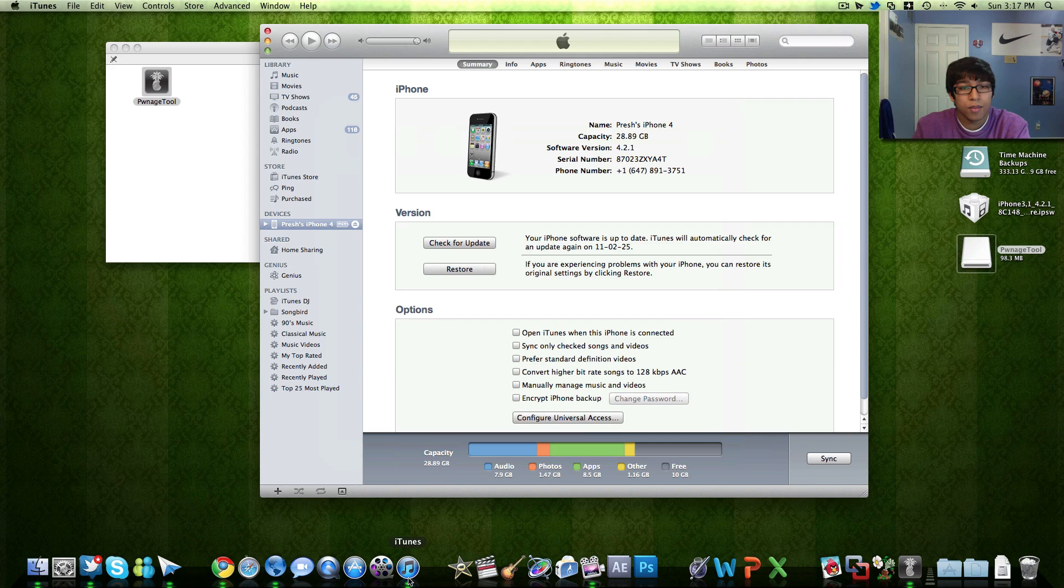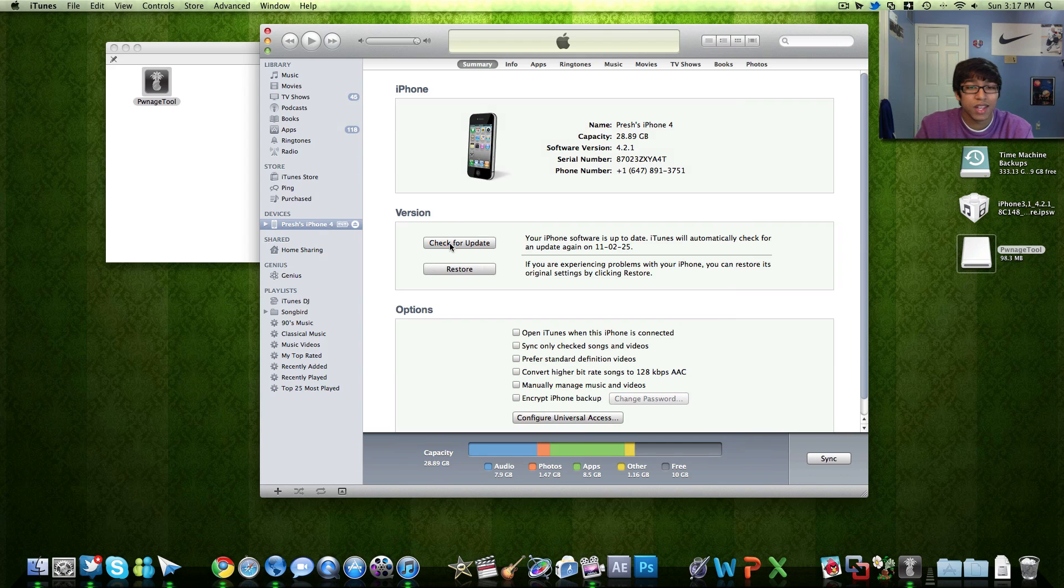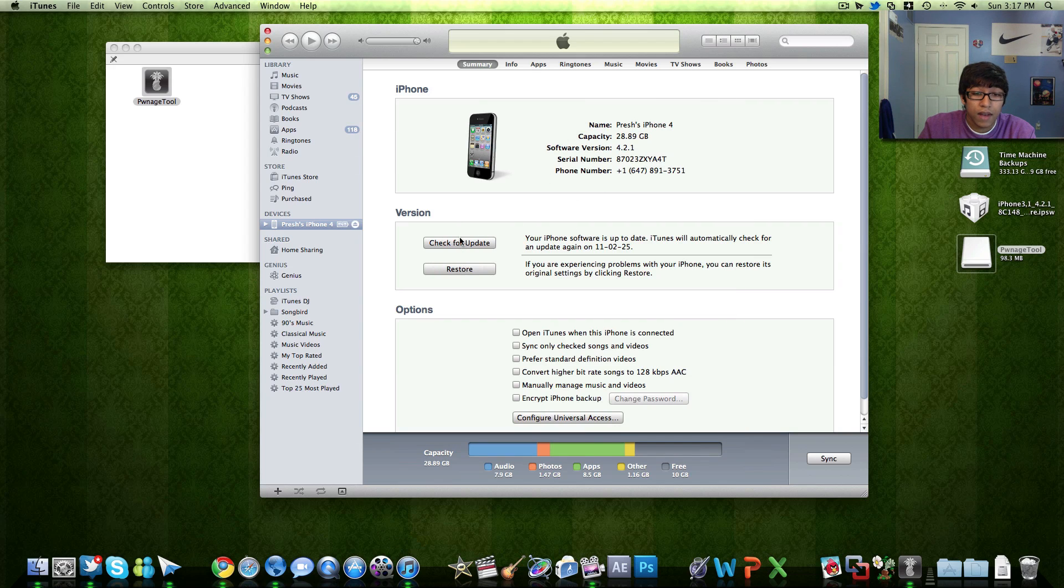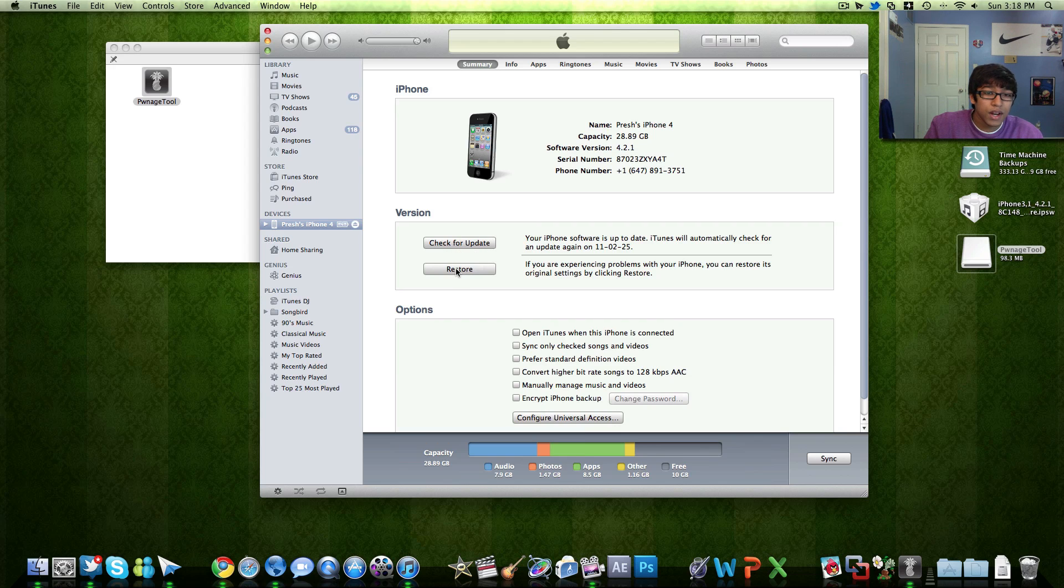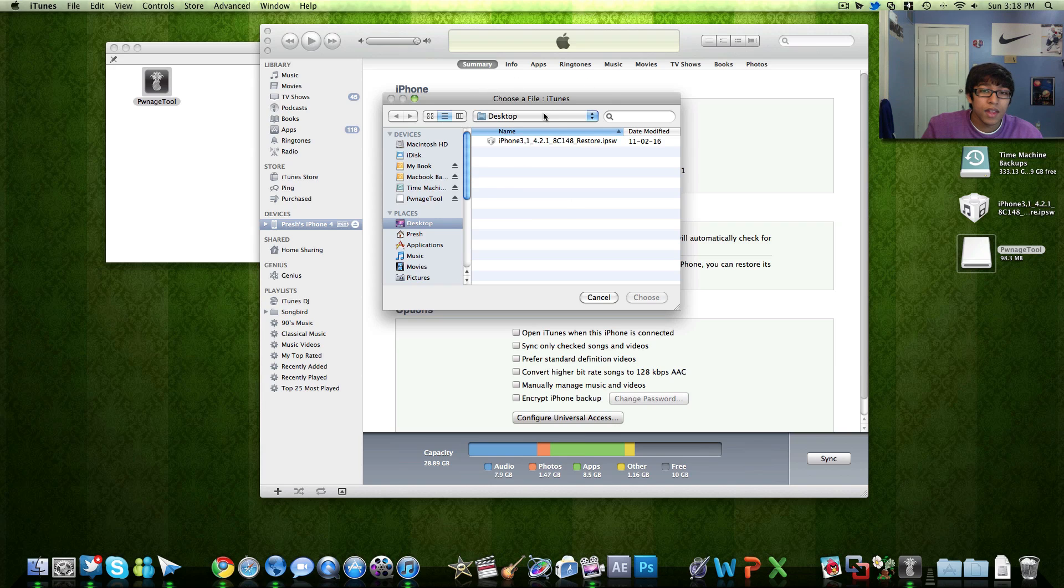Then iTunes will automatically pop up saying your iPhone is in recovery mode and then it will have the two options to check for updates and restore. For the Mac you're going to hit alt and option on the keyboard and click restore then you'll get your finder.